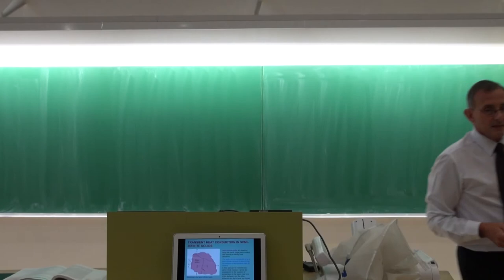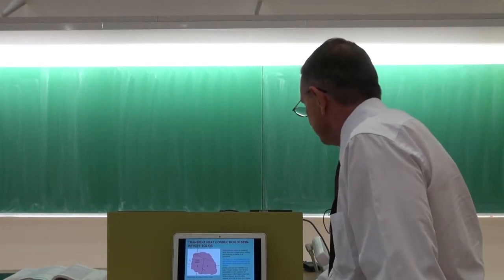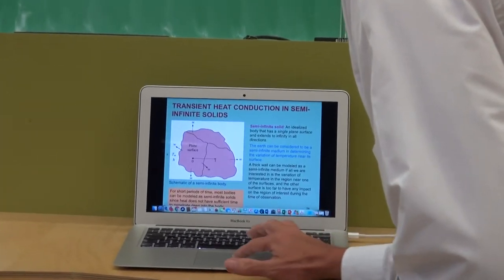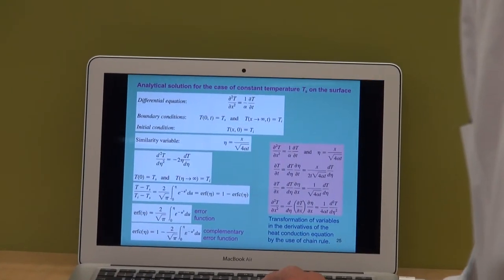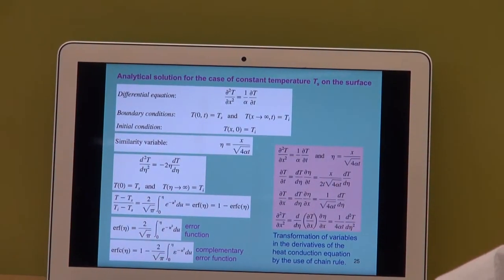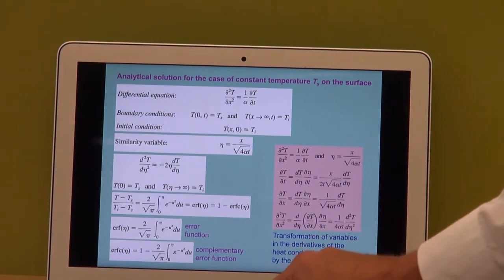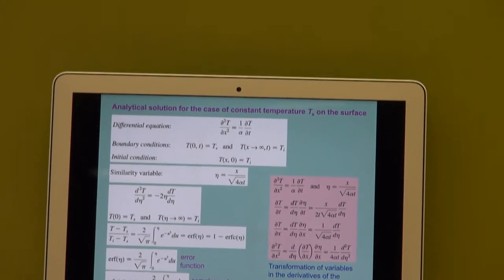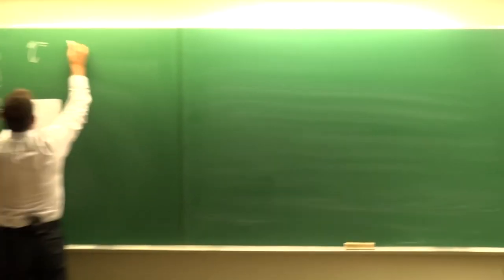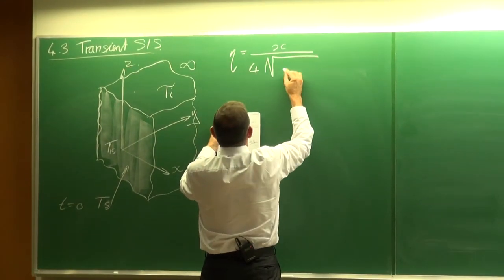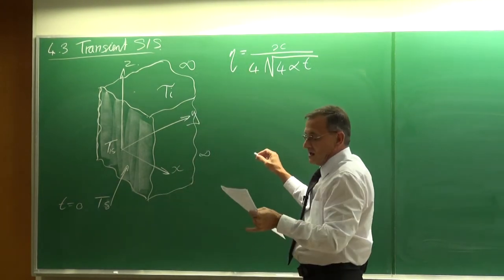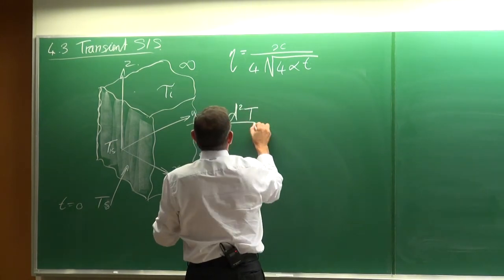Looking at the PowerPoints — you will find these equations in your textbook. We start with a differential equation, along with boundary conditions and initial conditions. What is different in this approach is the definition of eta — a similarity variable — which is equal to X divided by the square root of 4 times alpha T. The reason we use eta is that the result will be an ordinary differential equation.